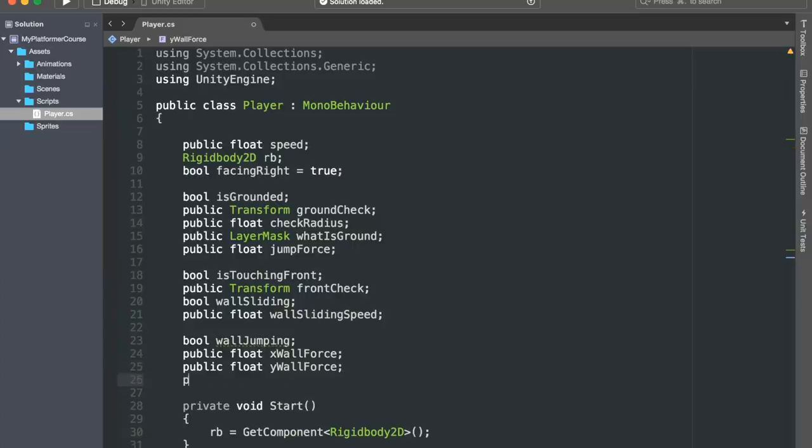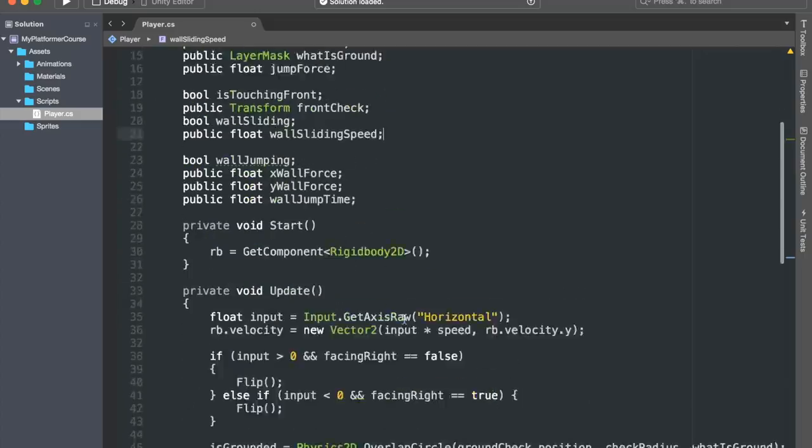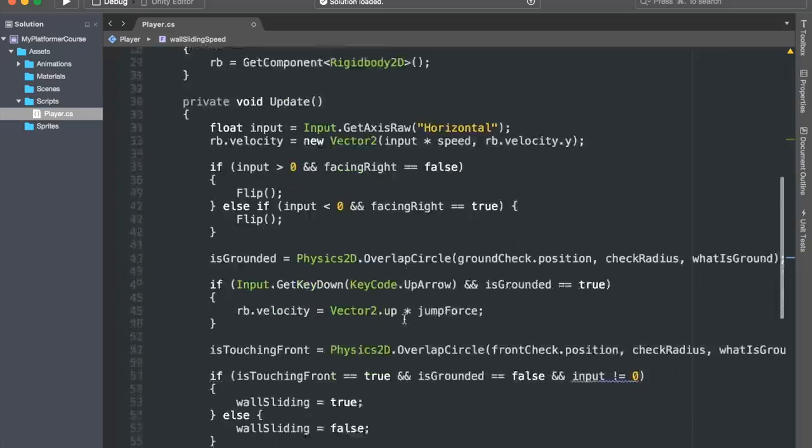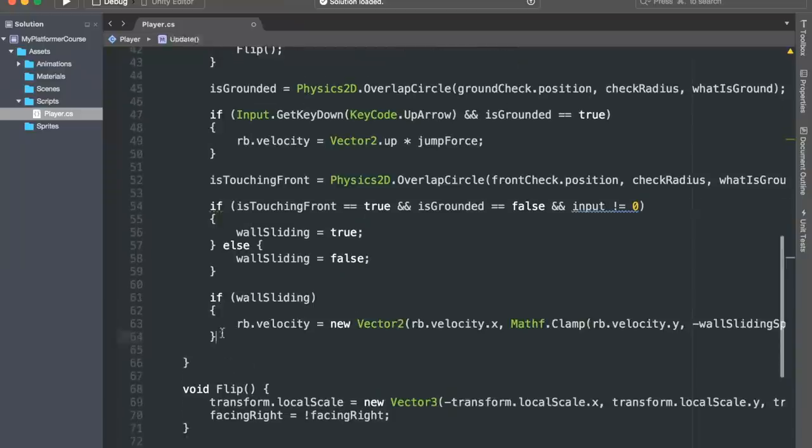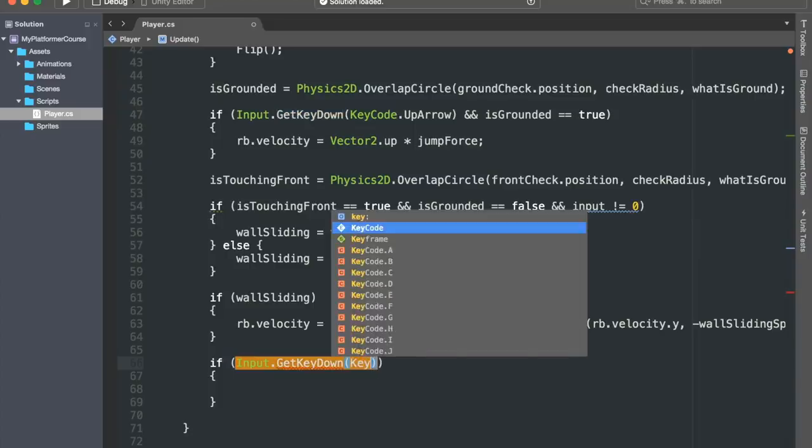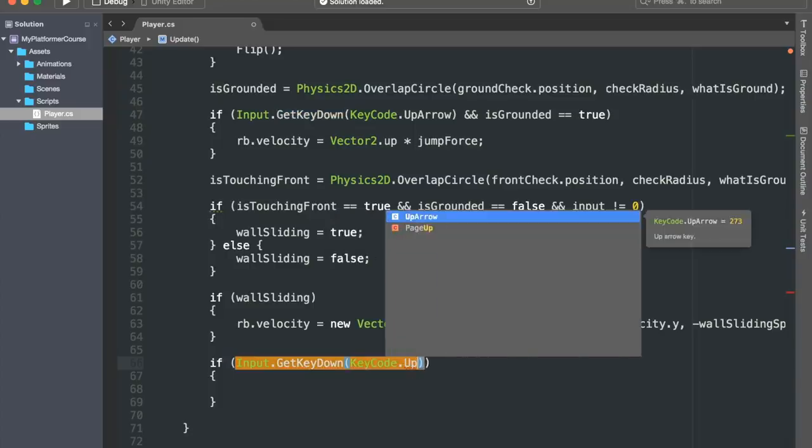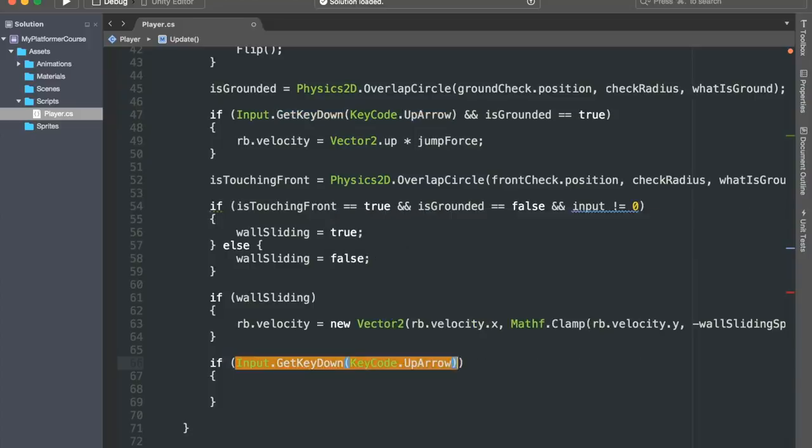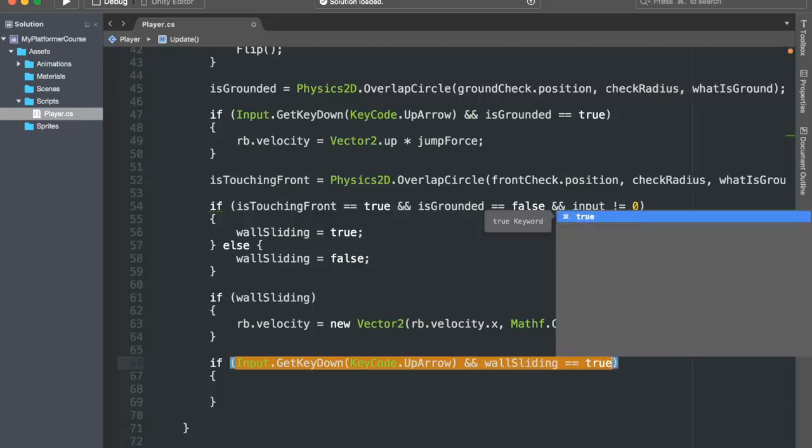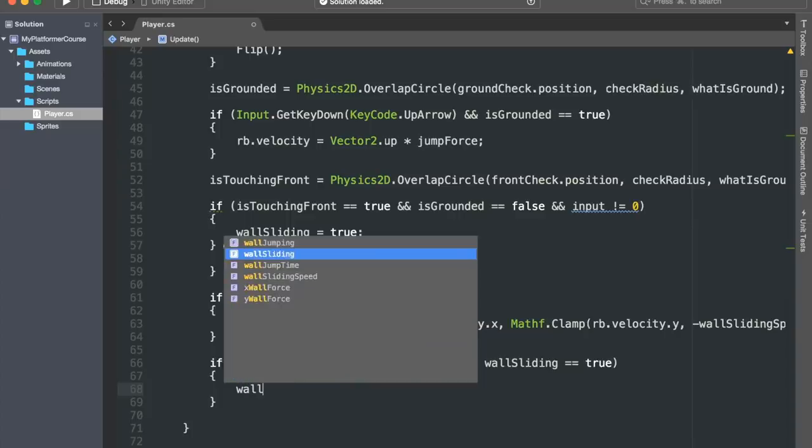And finally, we will make a public float variable called wallJumpTime that will let us control for how long the x and y wall forces will get applied for. So we basically want to wall jump when we are sliding on our walls and we press on the up arrow key. So I'll create an if statement and I'll check if Input.GetKeyDown KeyCode.UpArrow and wallSliding equals true. If those two conditions are met, then we want to set wallJumping to true.